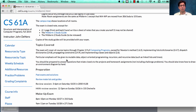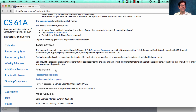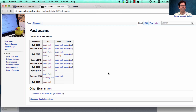Particular emphasis will be given to mutable data, object-oriented programming, recursion, and recursive data such as linked lists and trees. Please understand how those work. If you want to prepare, a great place to start is the past exams. There are also review materials and guides.